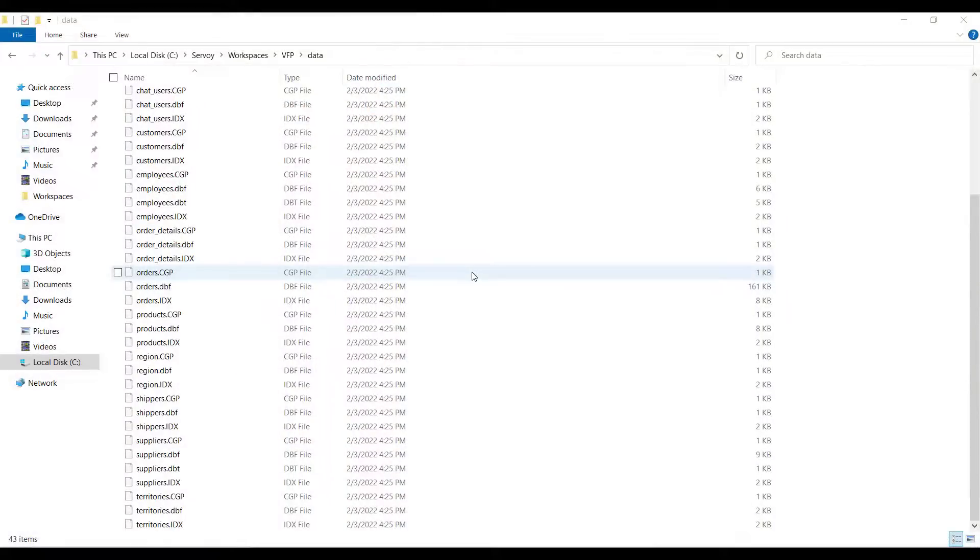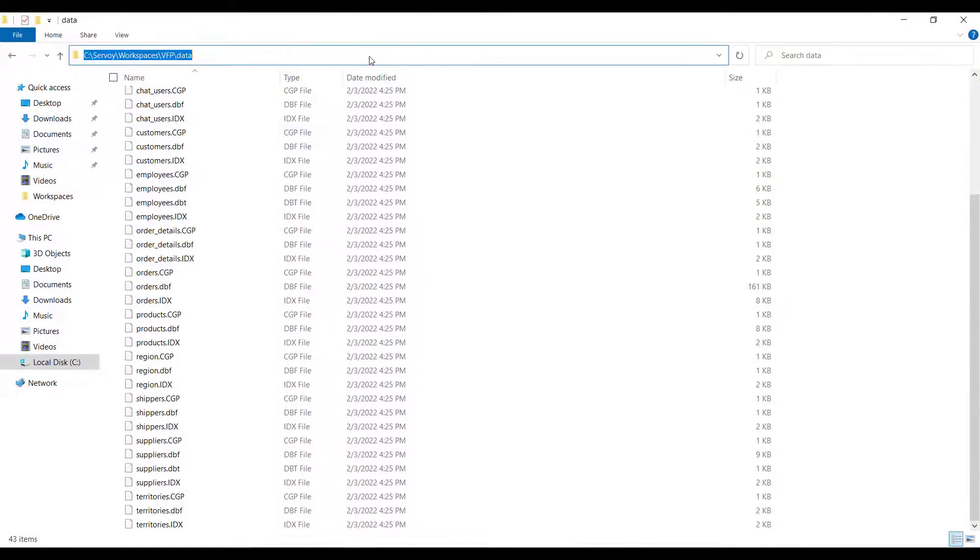Let's start with a FoxPro DBF data directory. I have some basic tables here and I'm going to connect to these and use them in my web application. I'm selecting the file path to copy-paste when I create the data connection.